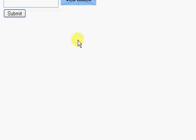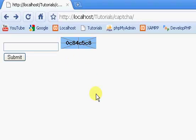So that's how to create a CAPTCHA for your website. I guess that's it.